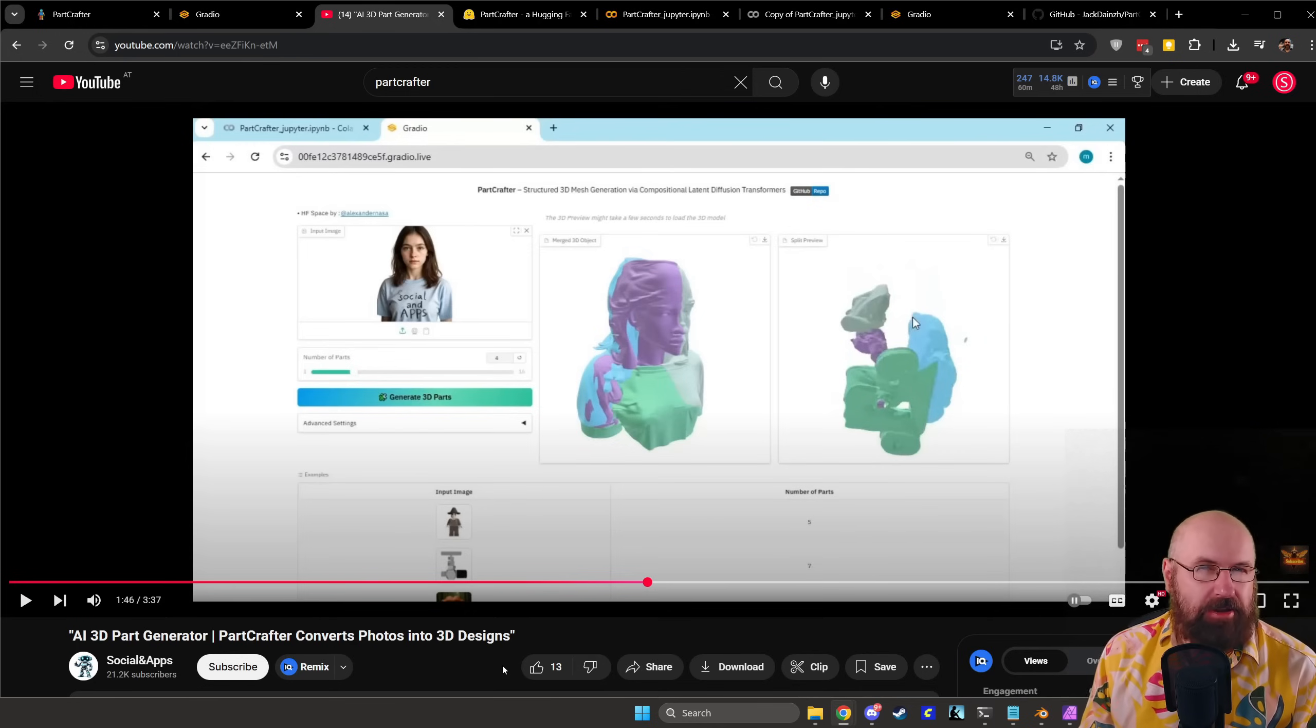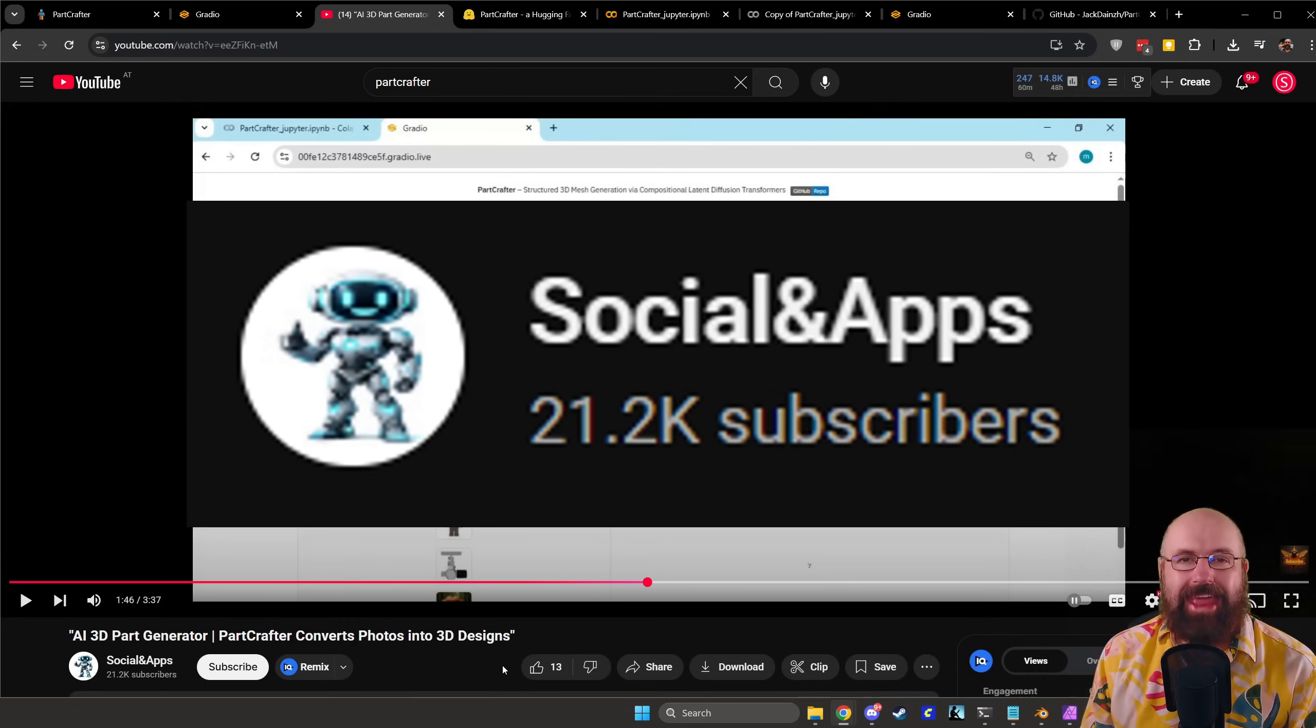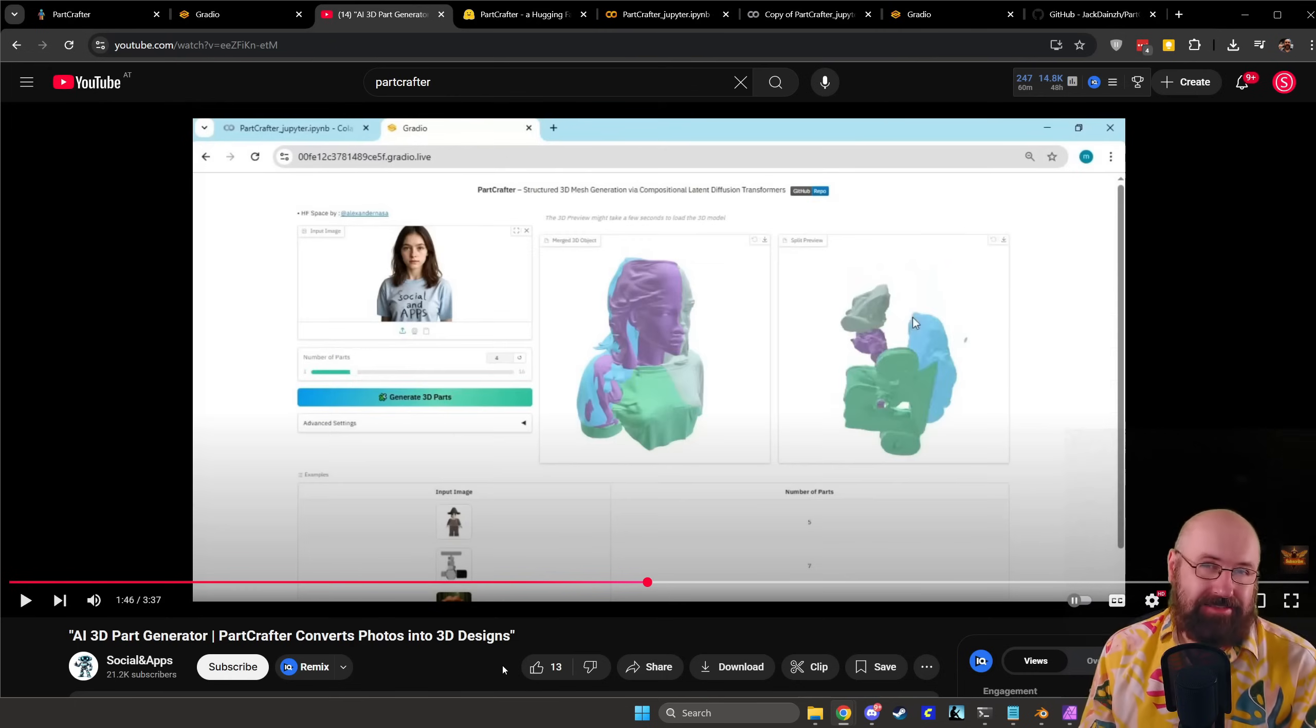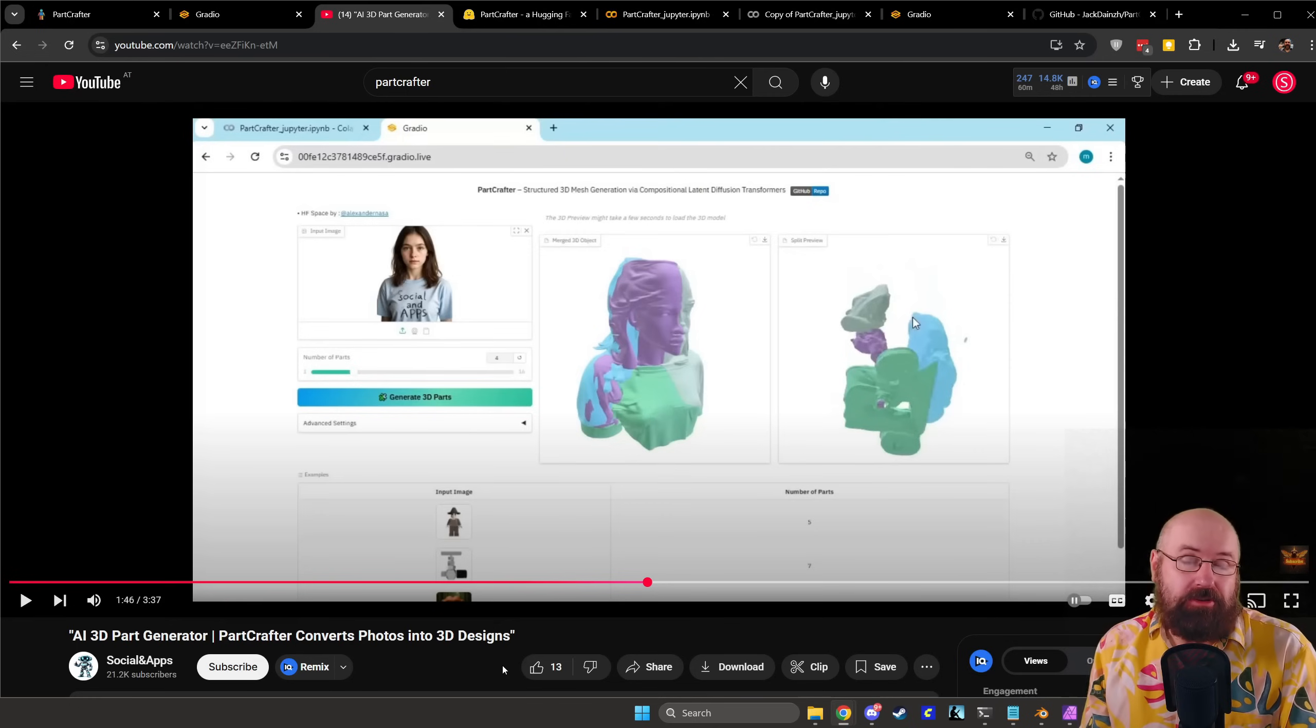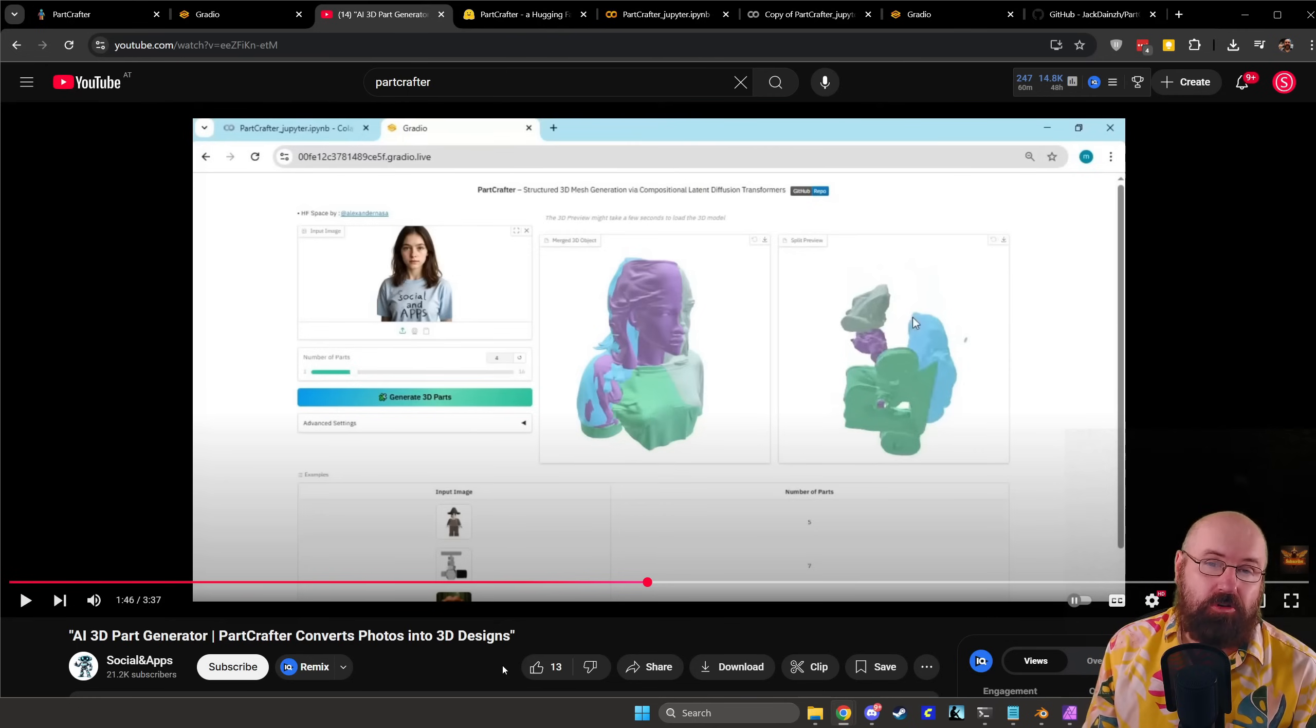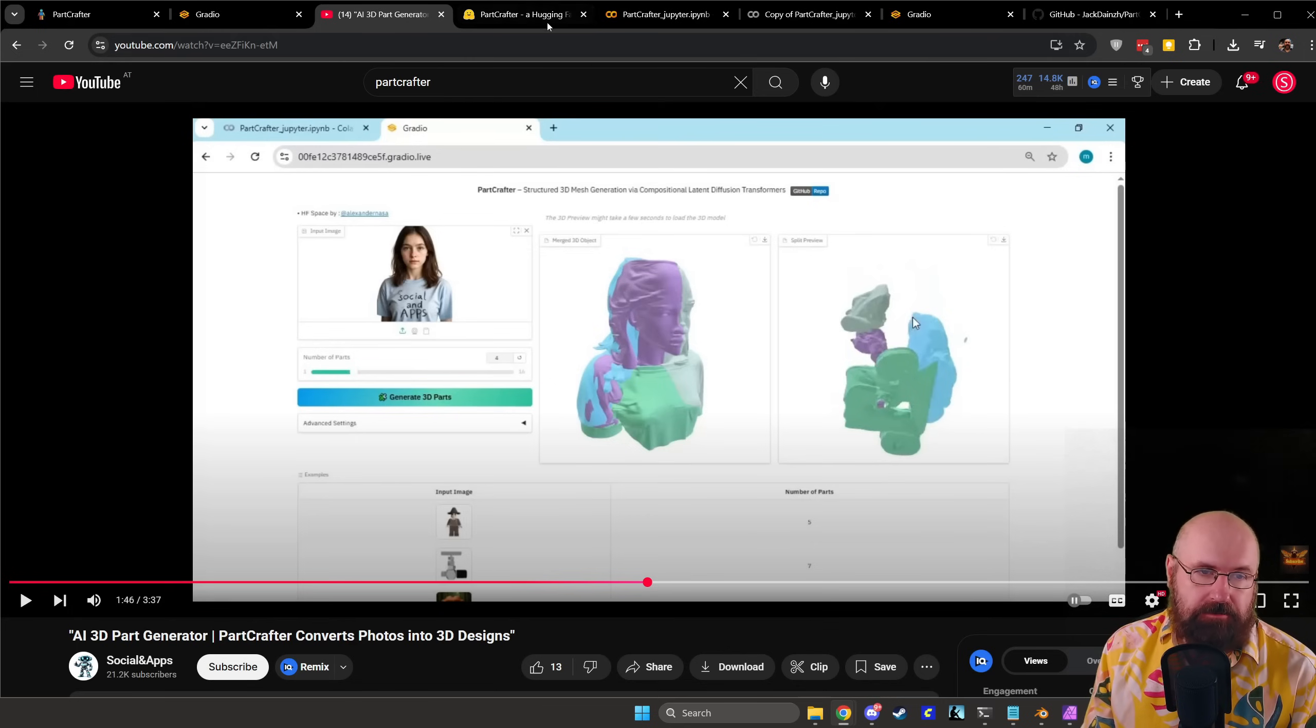So now let's talk about how to get this to run. After that here's another shout out to the channel social and apps where this user has created or provided a way to run it on Hugging Face and a way to run it on Google Colab. I will provide both of these links below the video.